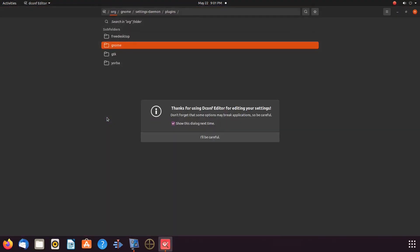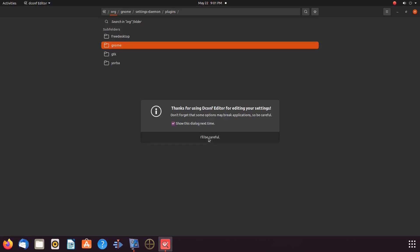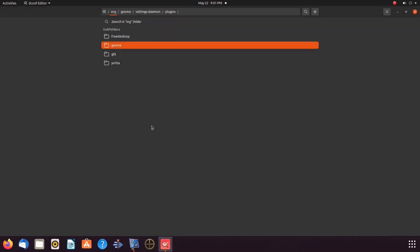Once the editor opens, notice the warning. This is here for a reason, so proceed at your own risk. According to the Ubuntu documentation, this is a tool to use for this procedure. If you have chosen to proceed, click the 'I'll be careful' button to close the message.